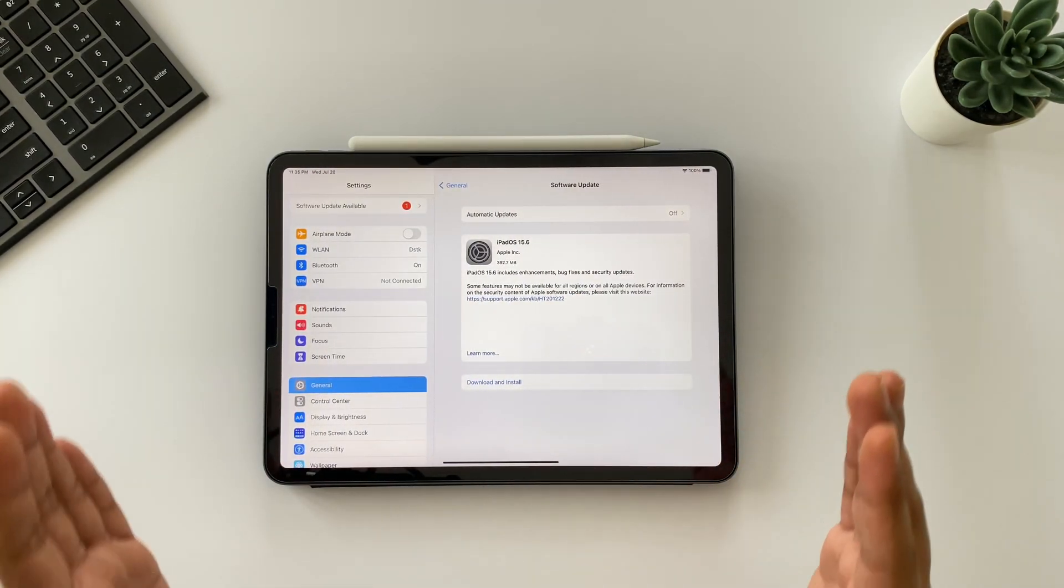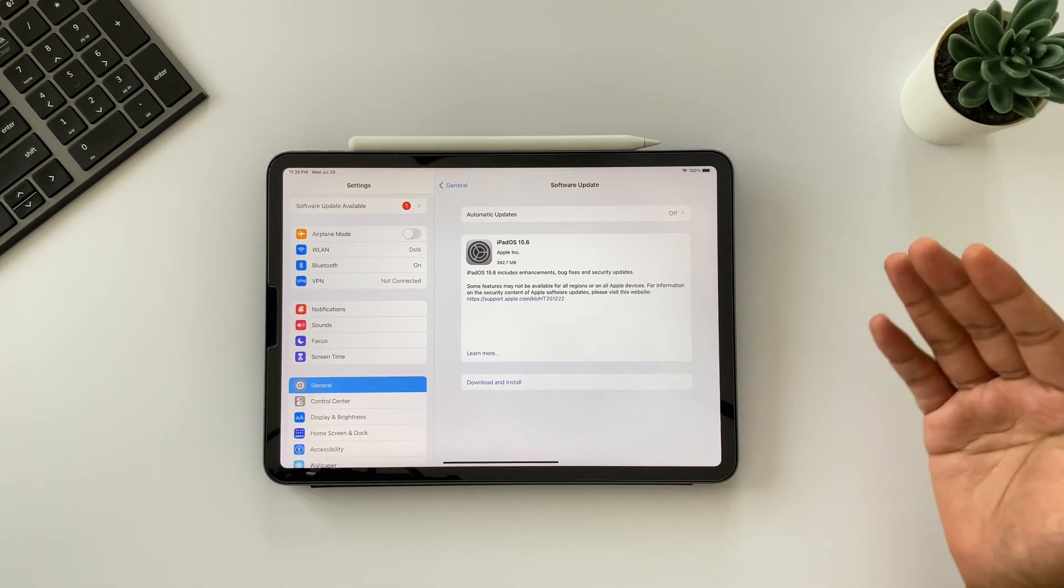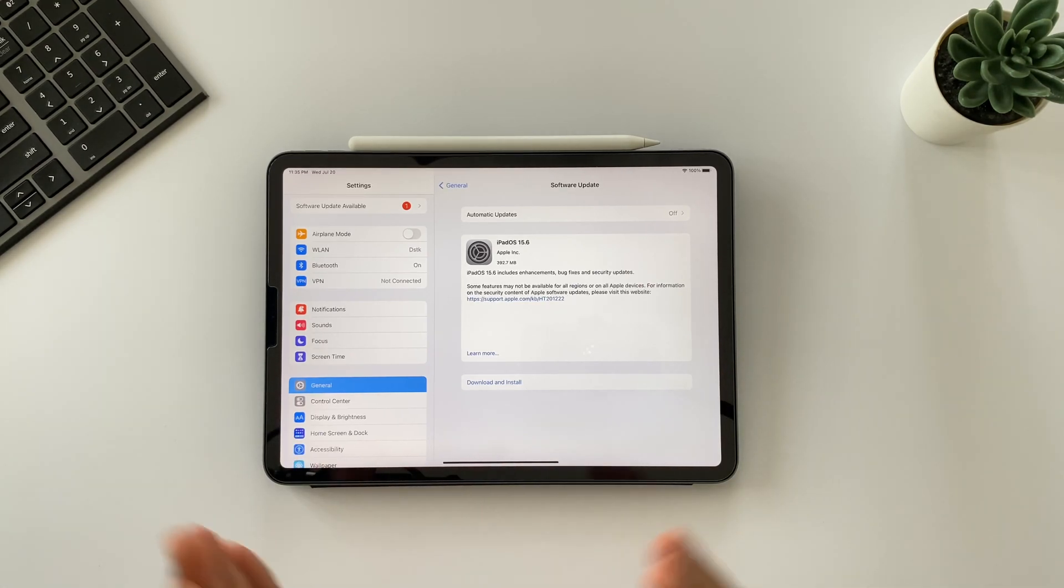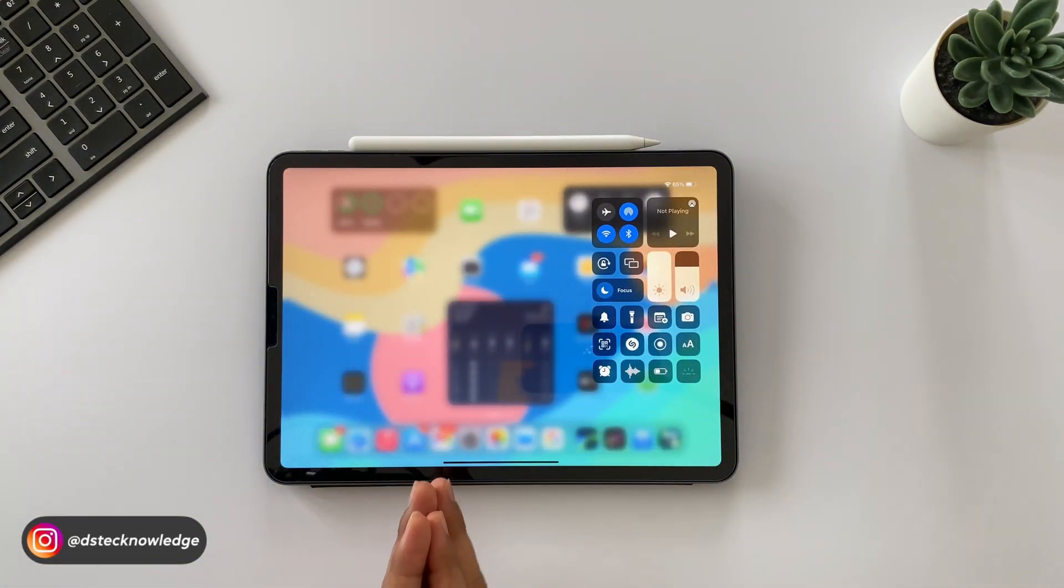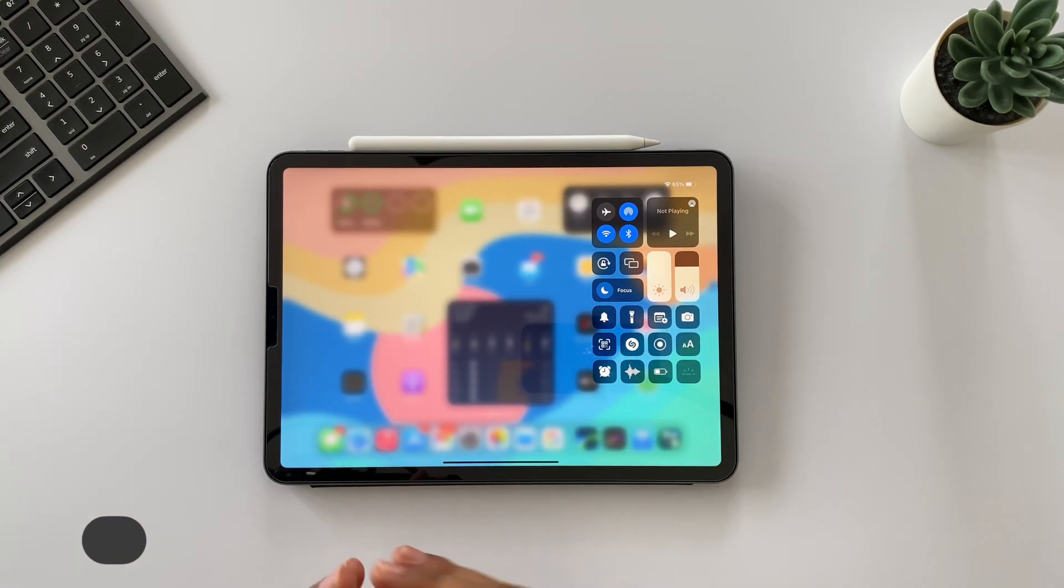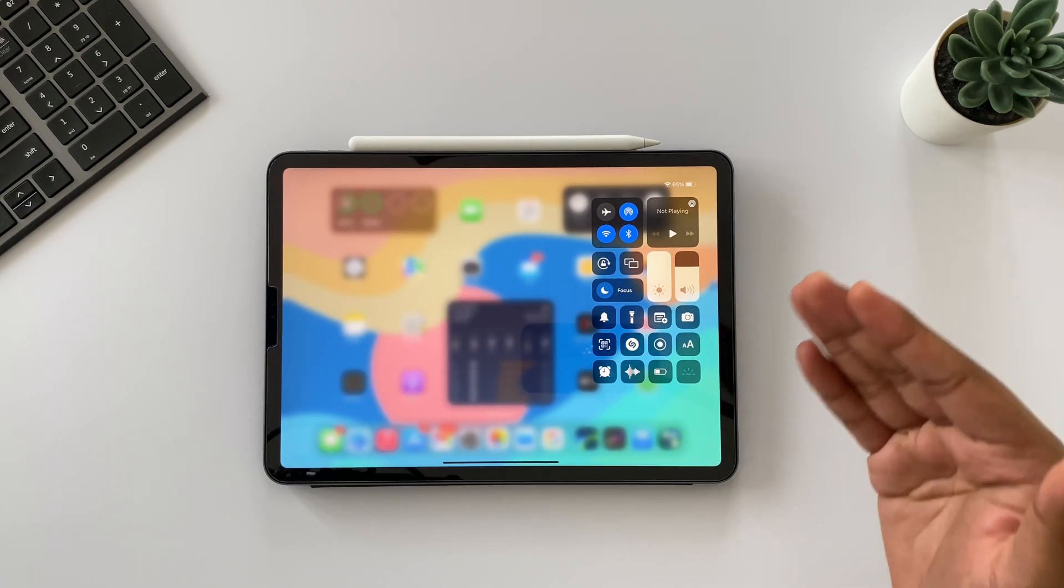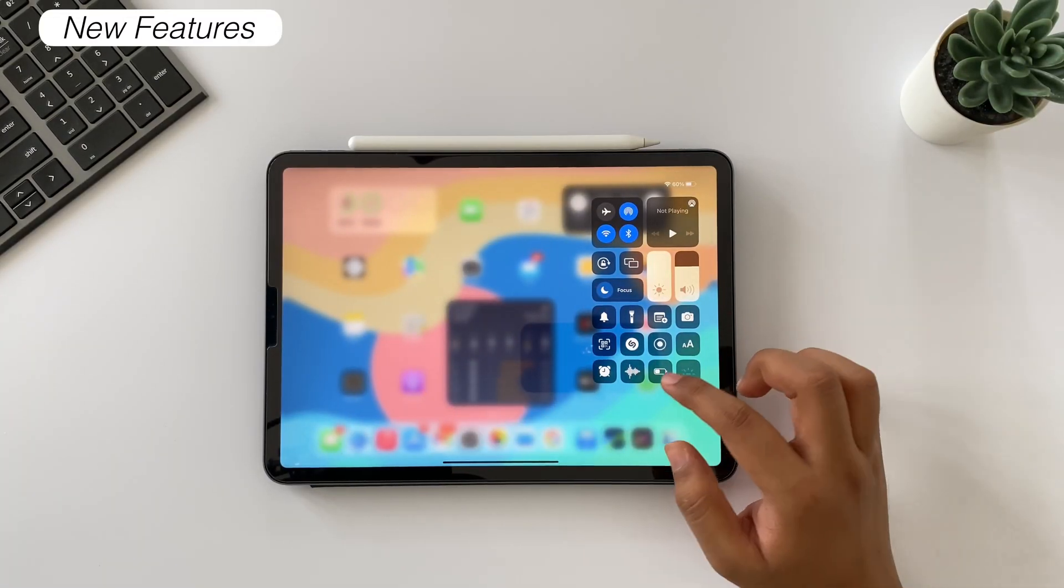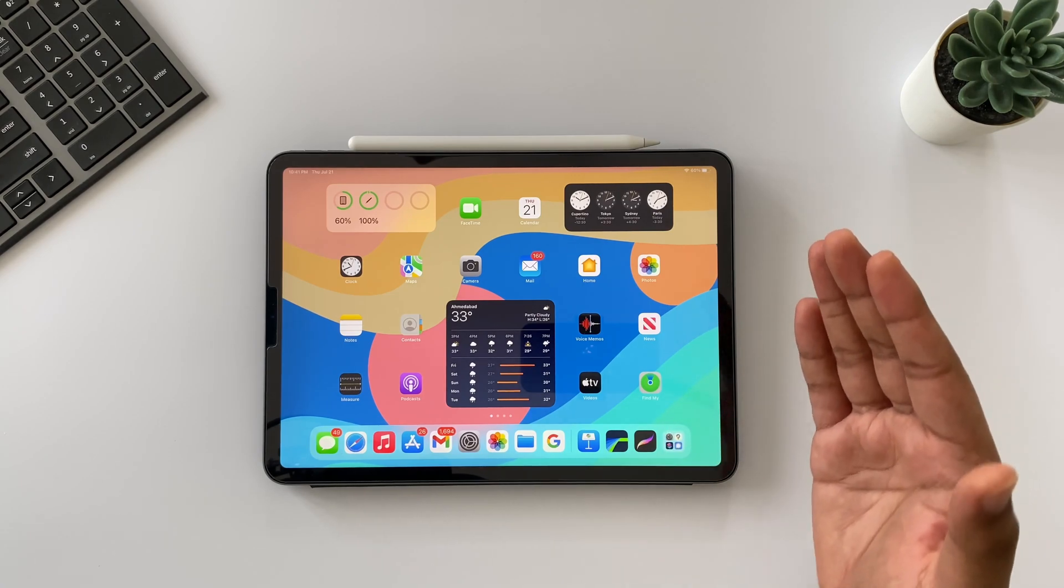Let's start with iPadOS 15.6. First thing first, the size of this update is 393 MB here on my iPad Pro. It may vary from different iPad models. This update does have modem updates, so previously if you had any problem related to Wi-Fi, Bluetooth, AirDrop, 4G, 5G, and all, then this will resolve in this update.